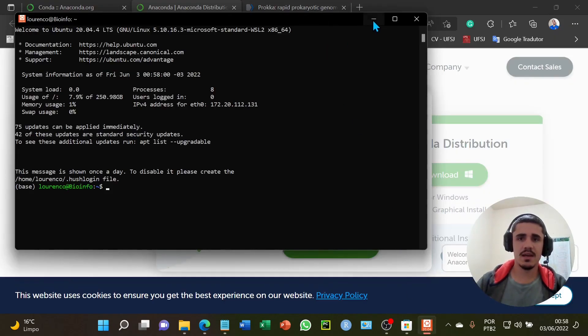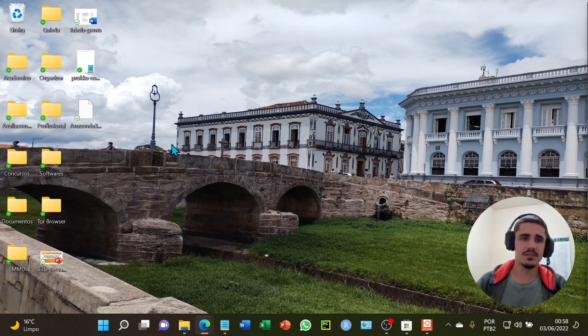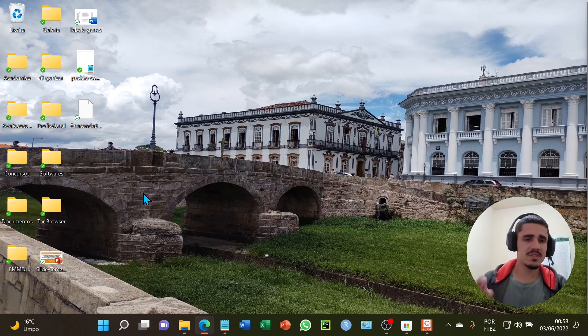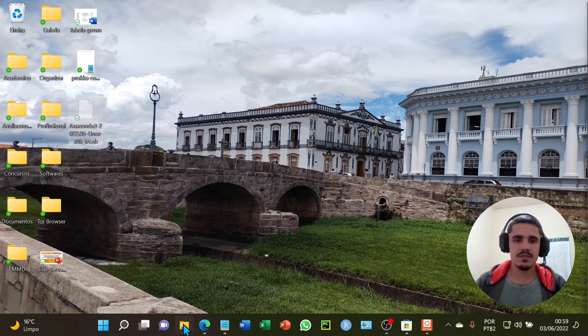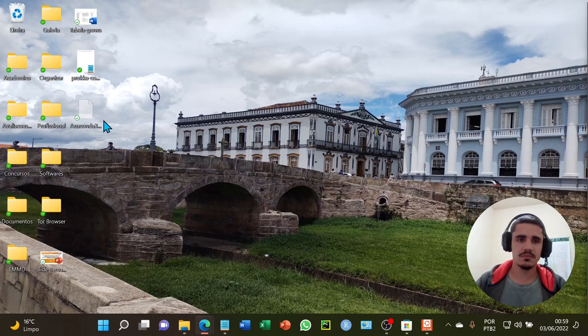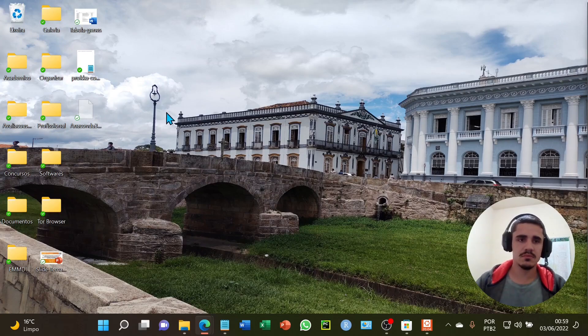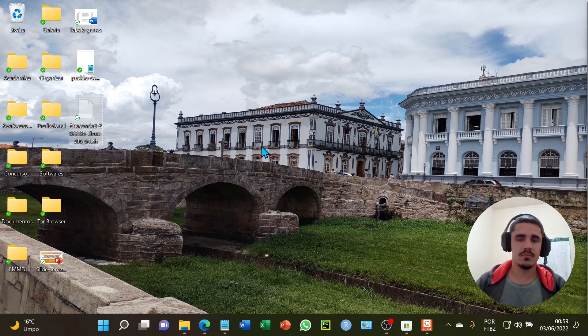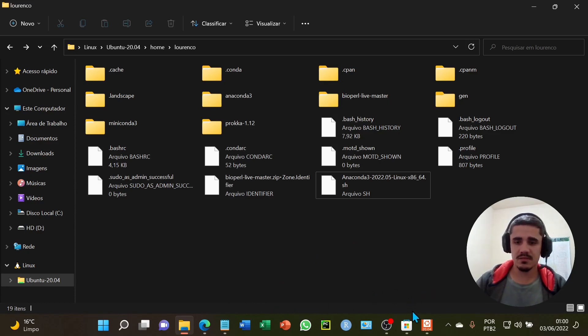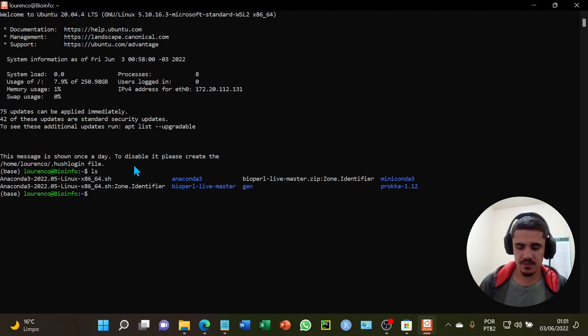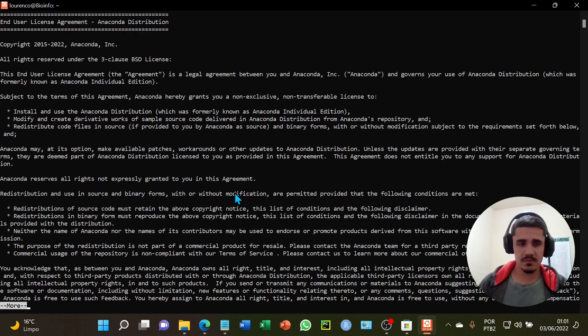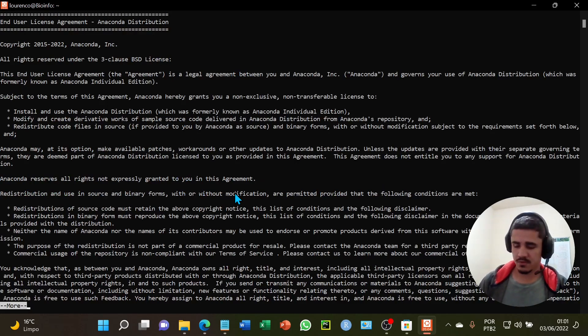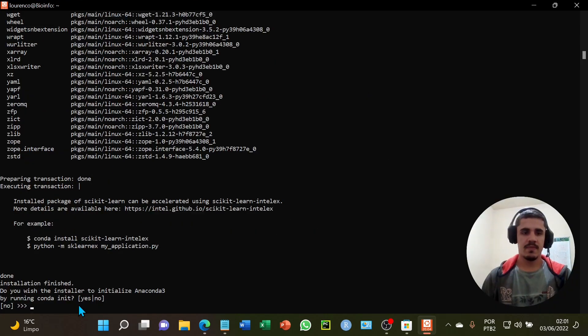I have to put the package in the Windows Subsystem for Linux folders. I will cut and paste into the Linux folders. I will open the terminal and I will execute the bash command and proceed with the installation. Enter to continue. Press enter again. I will type yes.